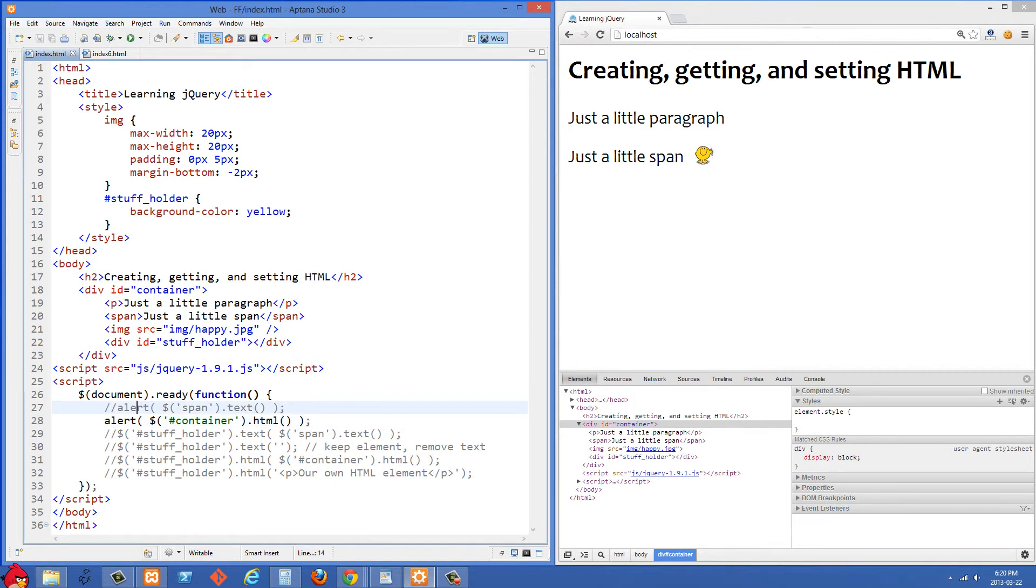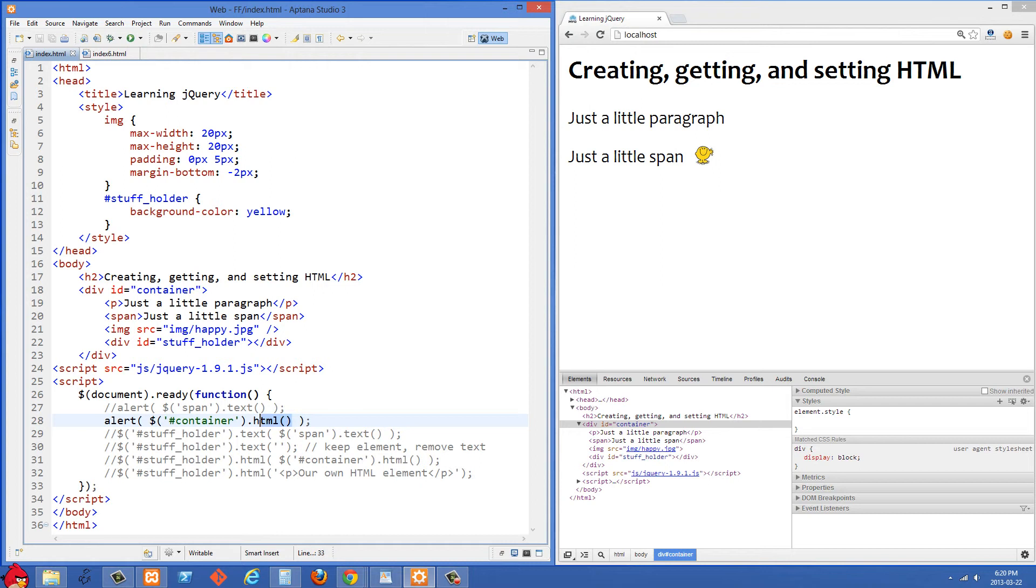And in the next example here we are selecting the container and then we're getting all of its HTML. So in plain JavaScript this would be called innerHTML but in jQuery we just use .html to get all of that.